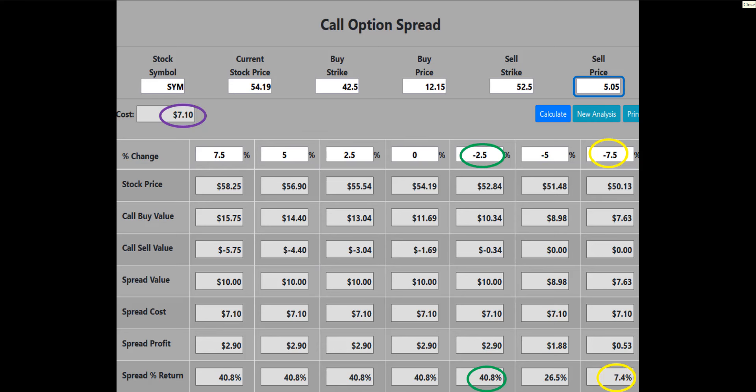The call option spread analysis calculator shows that the spread will make a 40.8% or $290 profit if the SYM stock price declines by 2.5%, remains flat, or increases in price when the options expire. If SYM is down 7.5% at expiration, the trade will still make 7.4% or $53. Creating the debit spread allows us to collect a $505 cash credit to our brokerage account for the sale of the 52.5-strike call, reducing the total cost of entering the spread to $710.